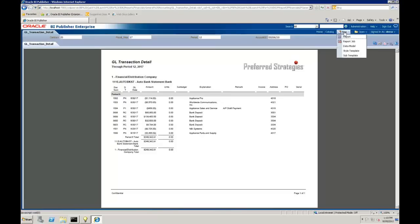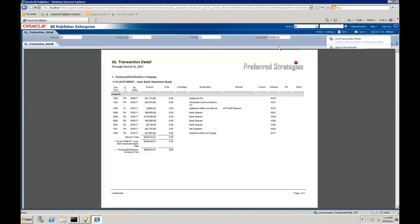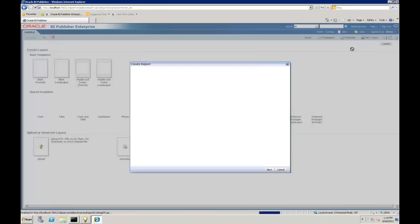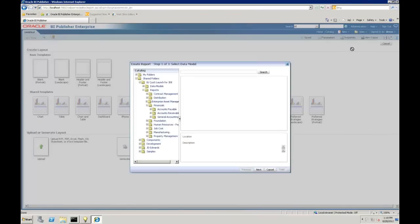Now we're going to hit new and choose report. You'll see here it gives me a list, part that's being cut off by that report, but using existing data model. Because we're using BI Publisher in the standalone, that's what the foundation is of a JDBC connection and a data model.